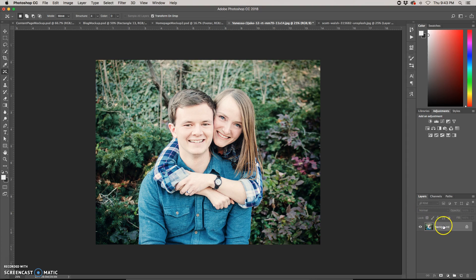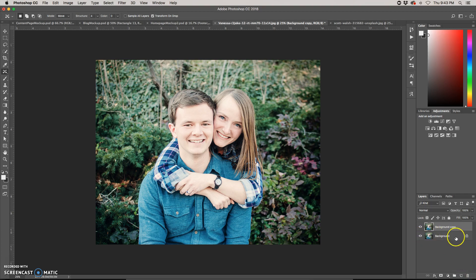Before we make any changes, I'm going to copy my layer so that if I change my mind and want to go back later, I still have my original layer on the bottom. I'm making my changes to my copy of the background layer.